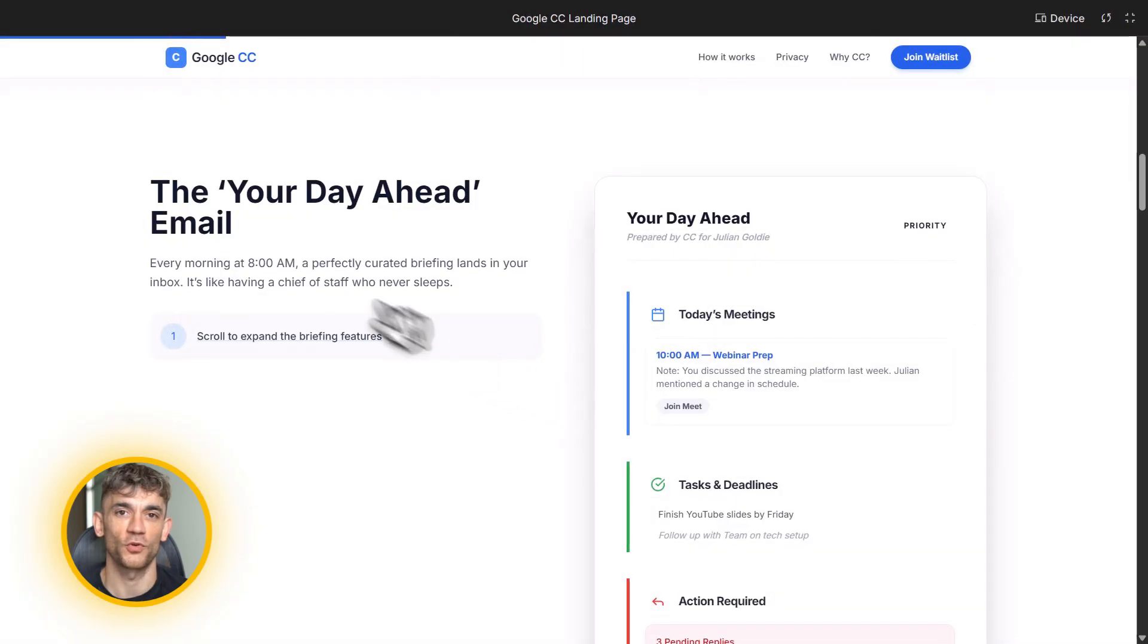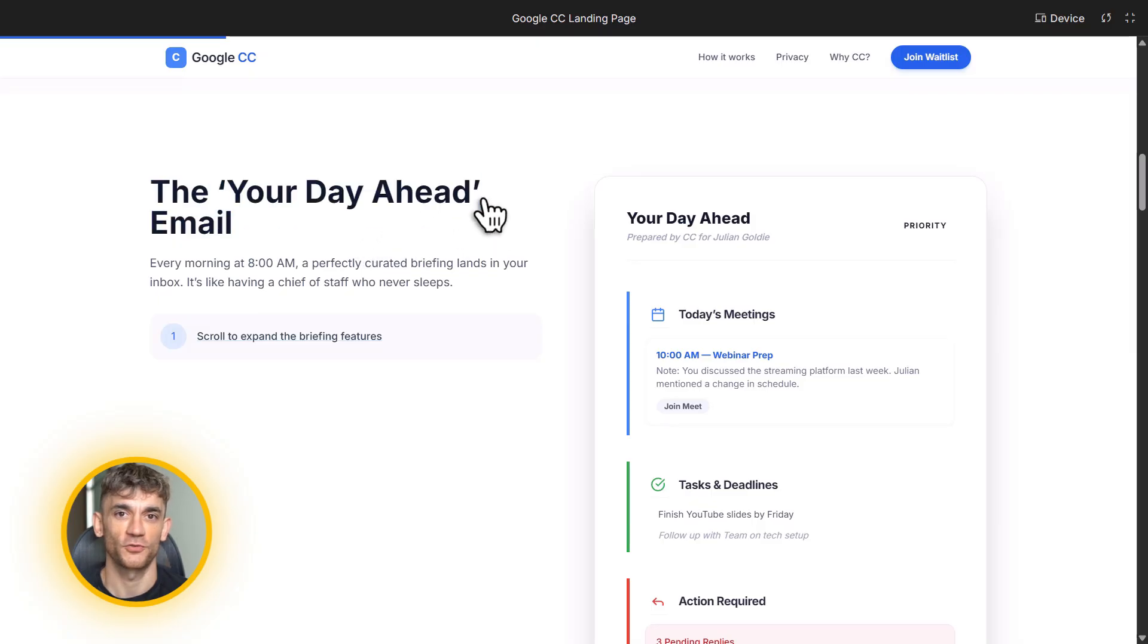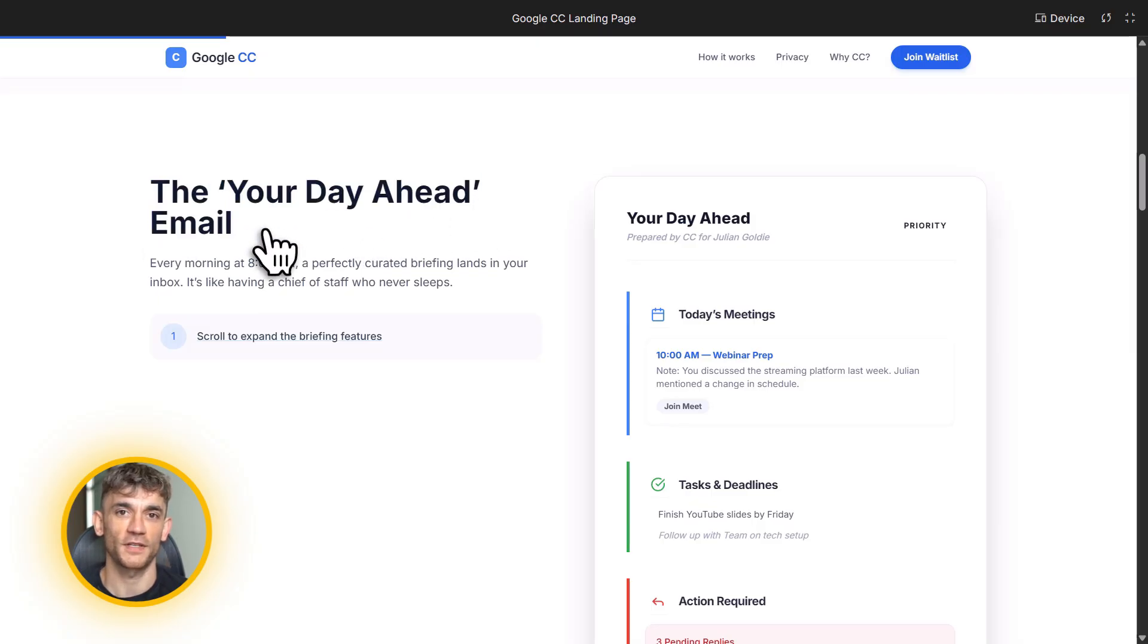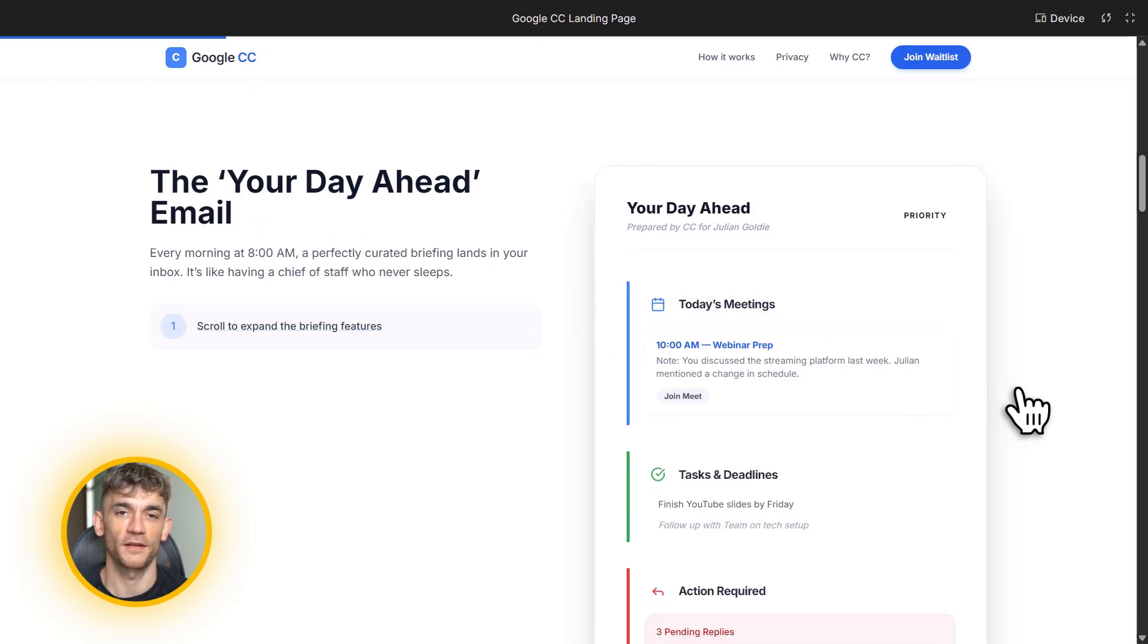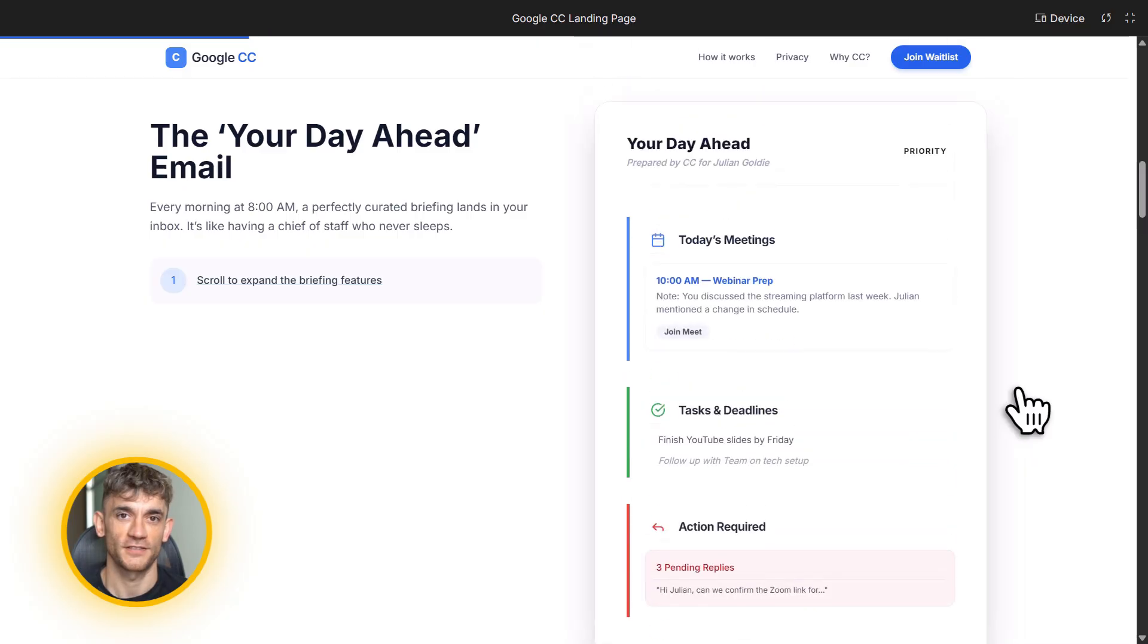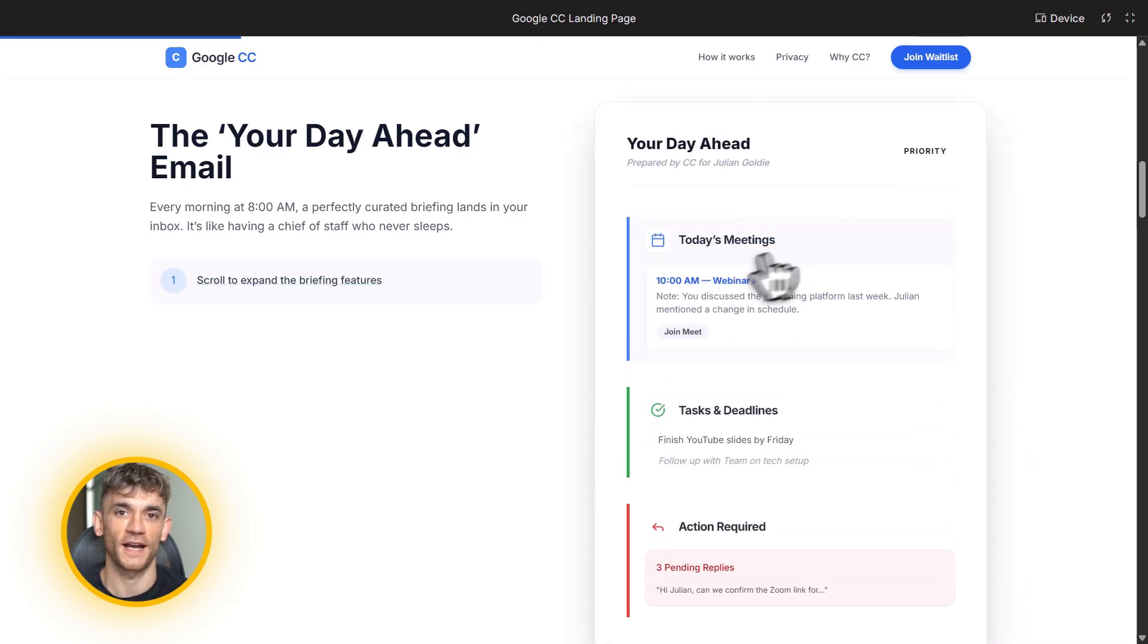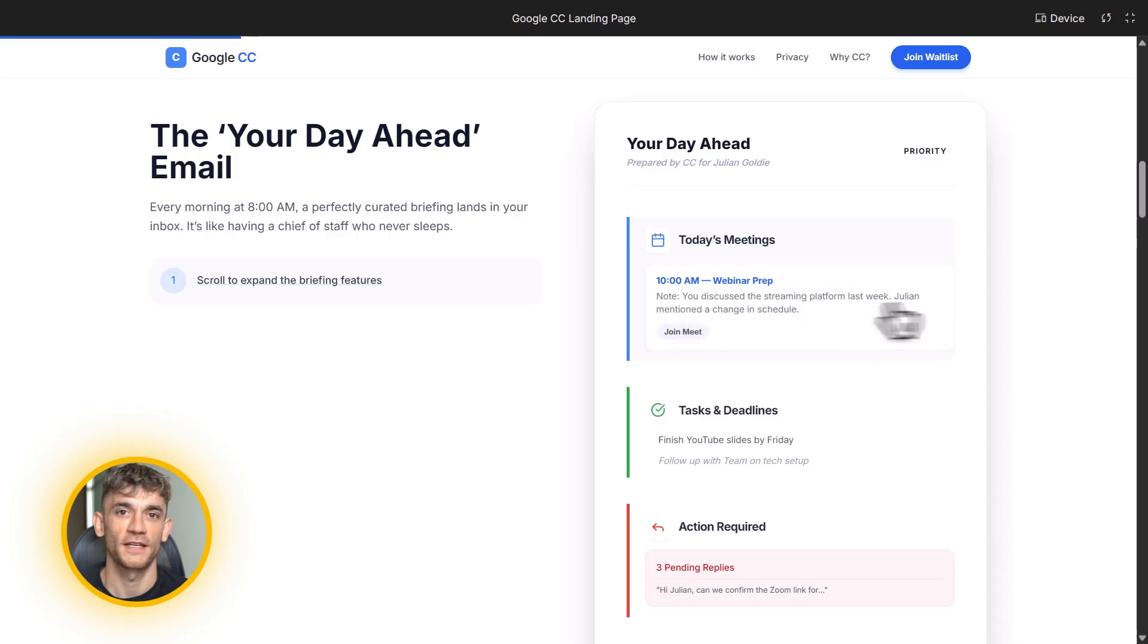Let me break down what's actually in this briefing. First, it shows you all your meetings, but it doesn't just list them. It prepares you for them. If you have a 10 a.m. meeting with a client, CC will pull up the email thread. It'll show you what you talked about last time. It'll draft a reply if you need to send something before the meeting. It'll even add direct links to your calendar so you can jump straight into the call.